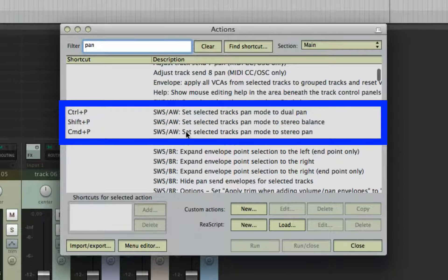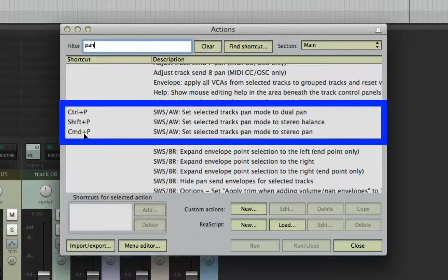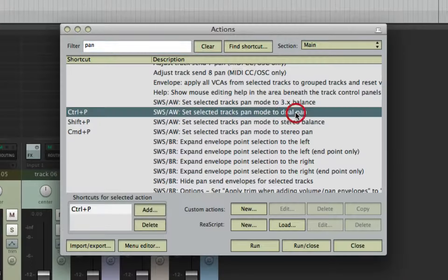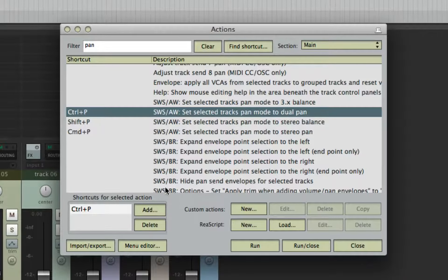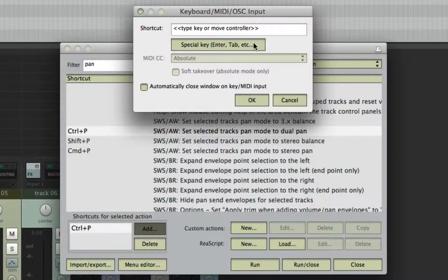I chose P for Pan, then use common modifier keys with the letter. Just select the action and click Add. Type the key cut you want,